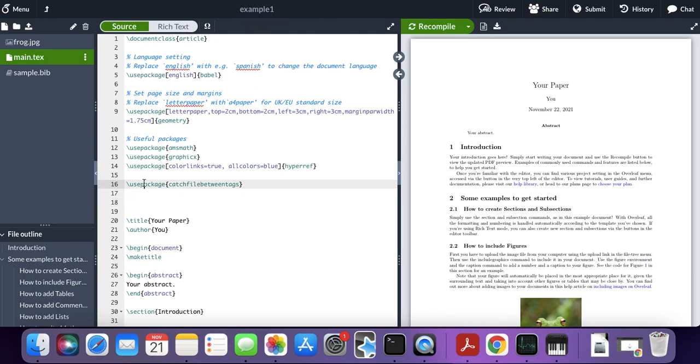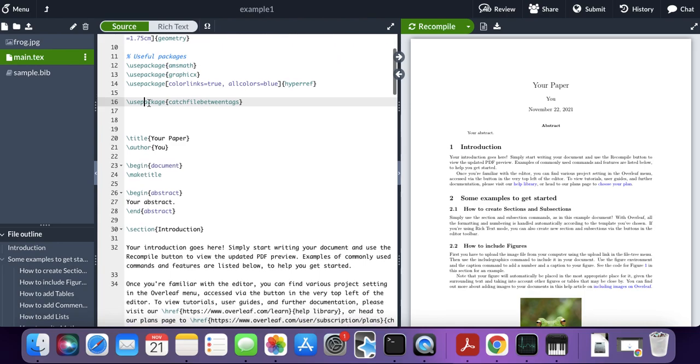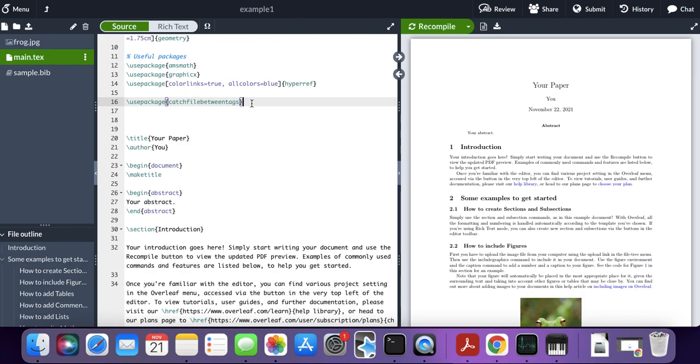All you need to do is add the use package command. You want to use the package called catchfilebetweentags. That's it, catchfilebetweentags. If you need to access this, I will send you a link to the CTAN.